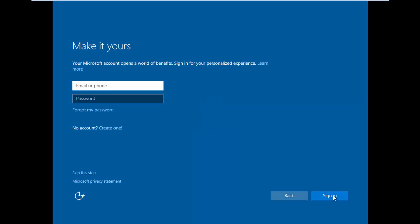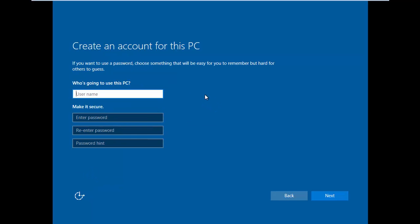I'll create a local account, so I'll skip this step. Click Next.